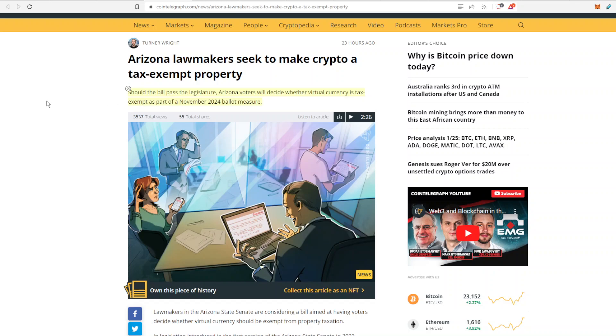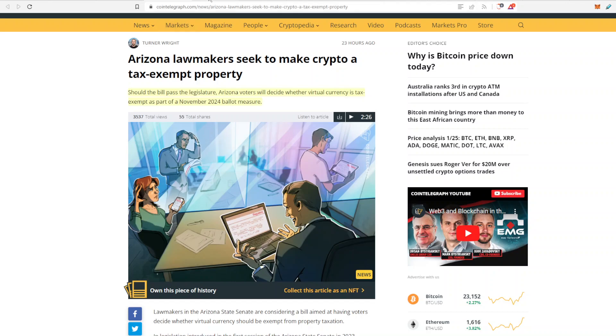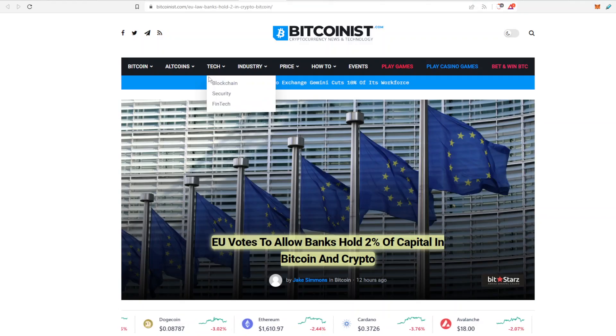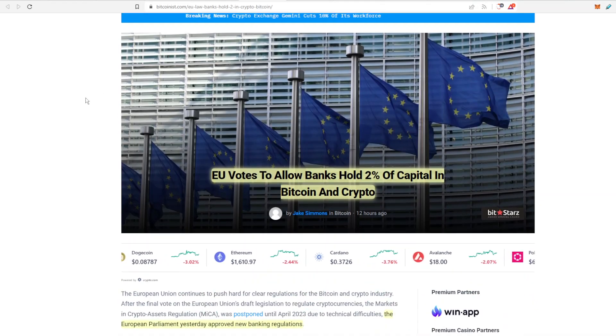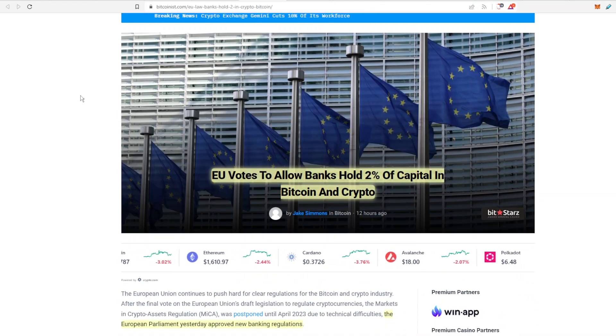So that was the first bit. Arizona also is looking to pass a bill to allow voters to decide whether virtual currency is tax exempt as part of the November 2024 ballot measure which also is very positive for crypto.